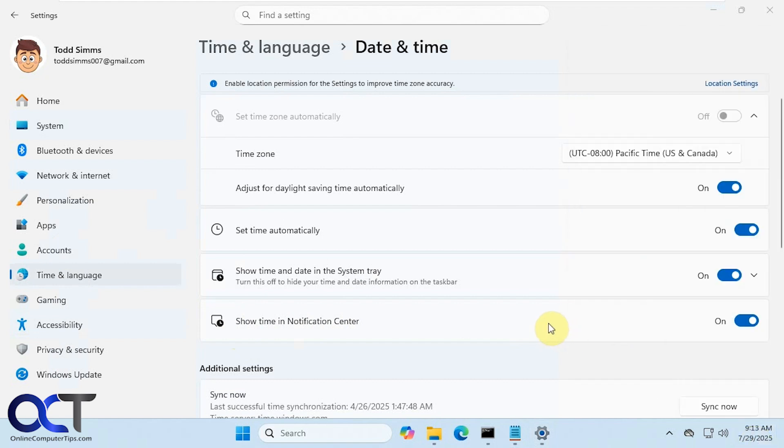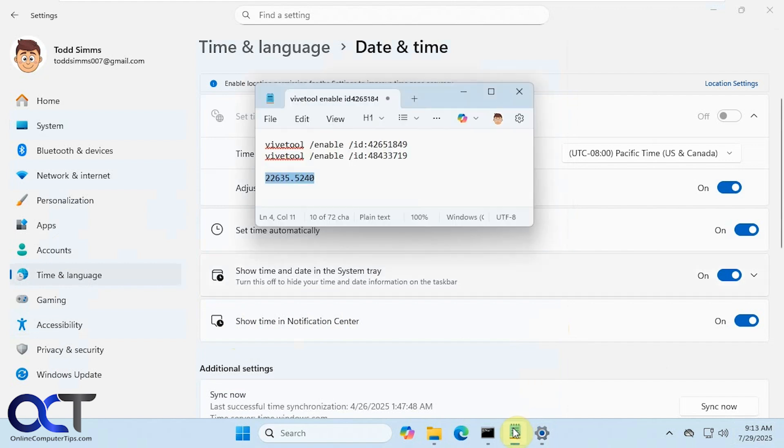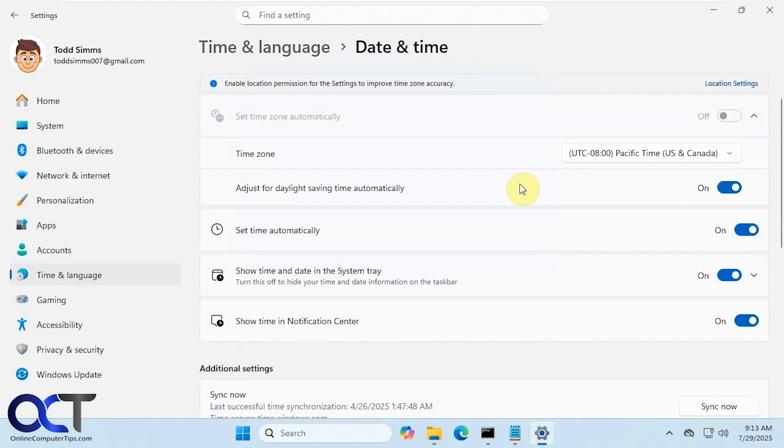I'll put a link in the description where you could download the Vive tool, and then I'll also put the commands there and you can try it out and see if it works for you. Thanks for watching and be sure to subscribe.